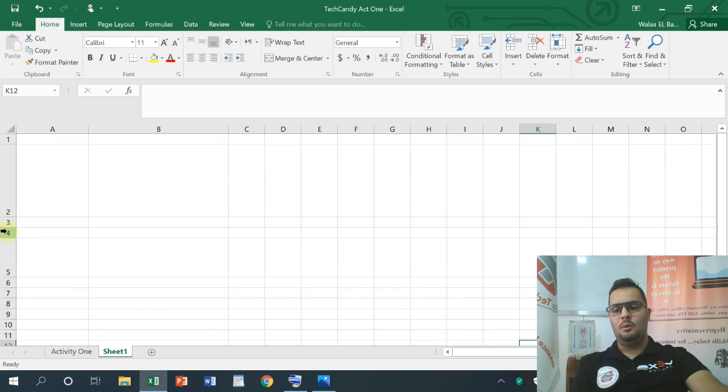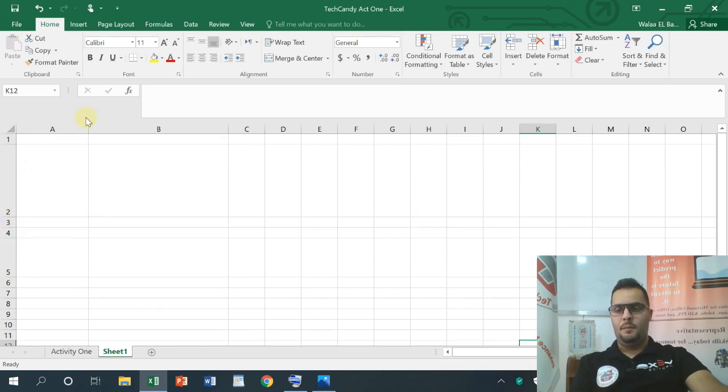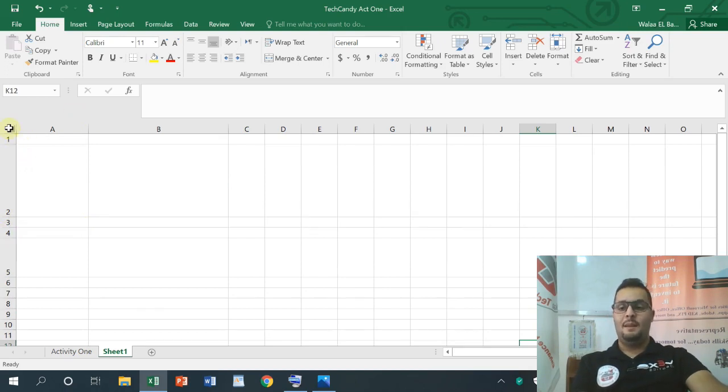We will be able to unite all of them. For example, this is 14, so we will do 20. I will be able to do 20.